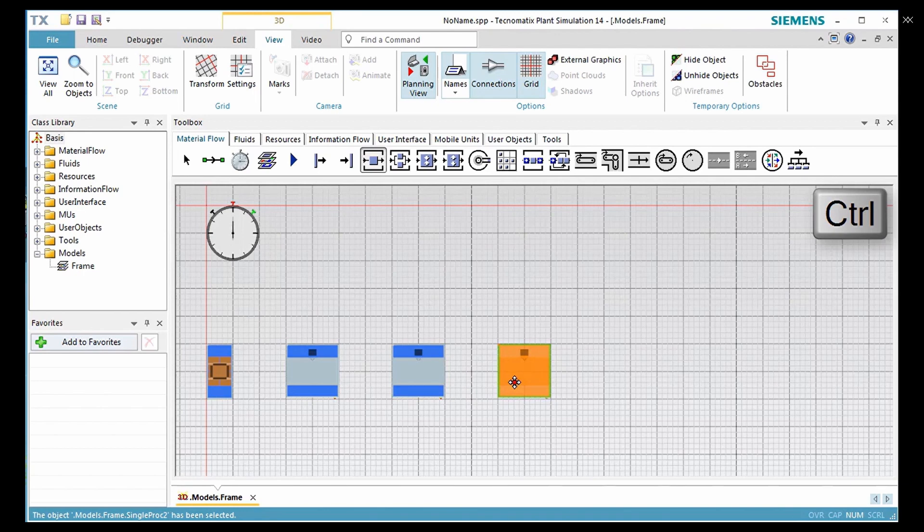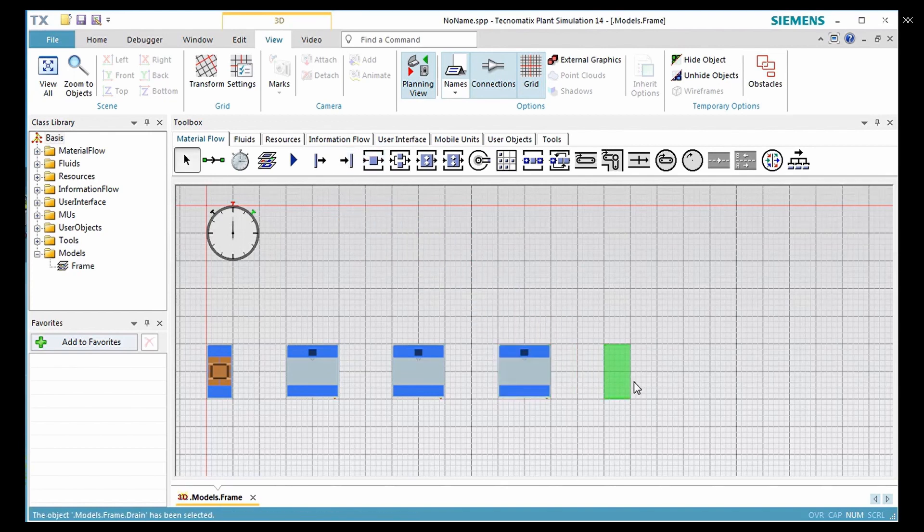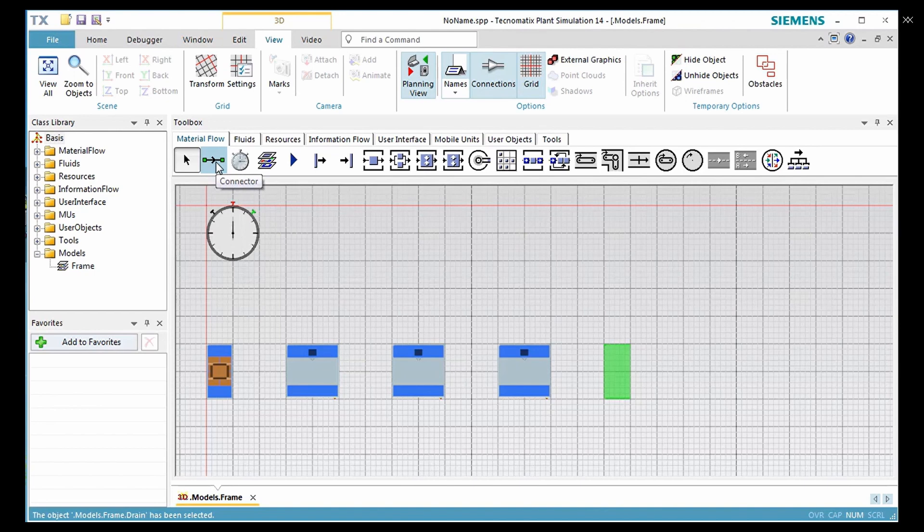Finally select the drain in the toolbox and place it in the frame. Next we connect the objects so that parts can move from station to station through the plant.